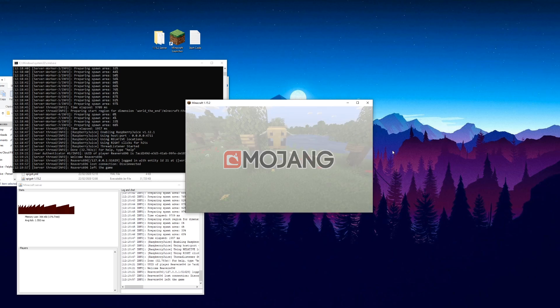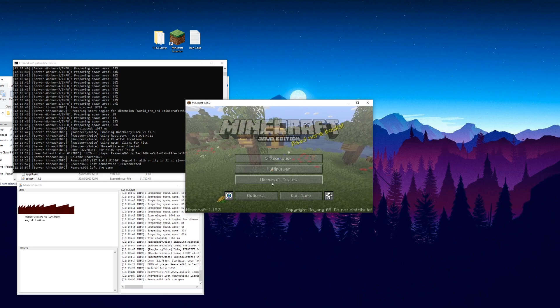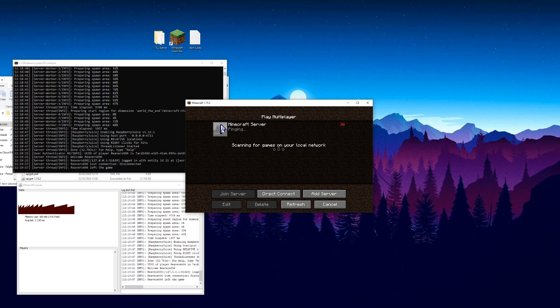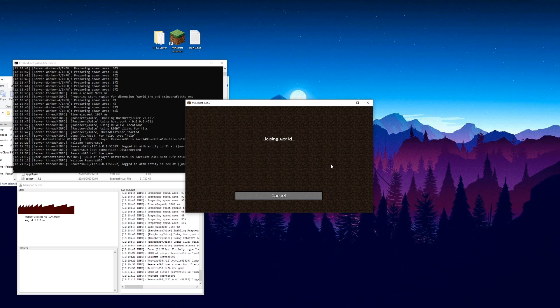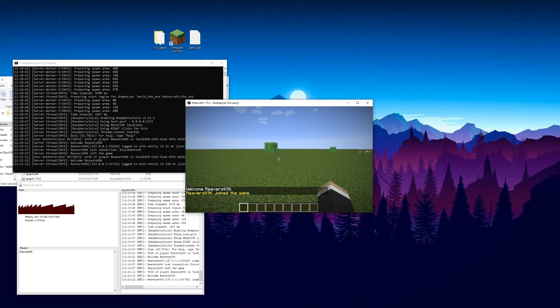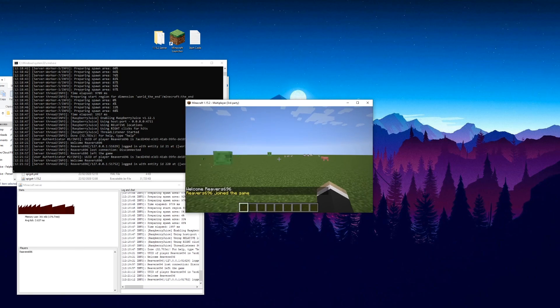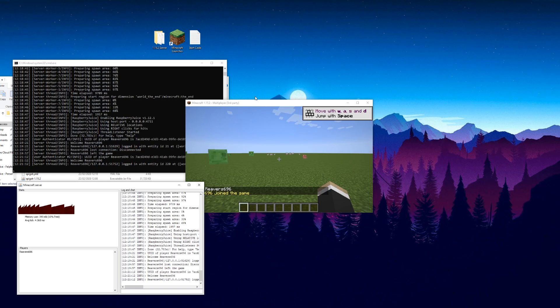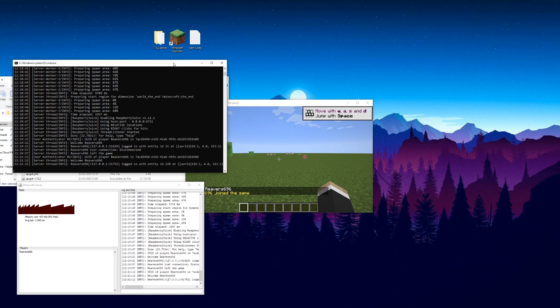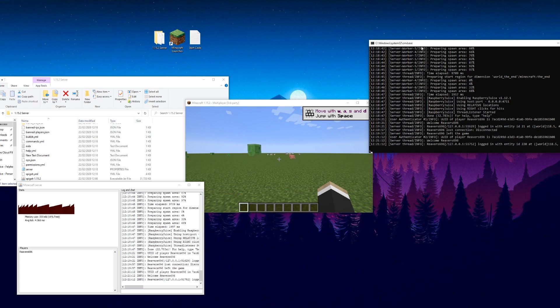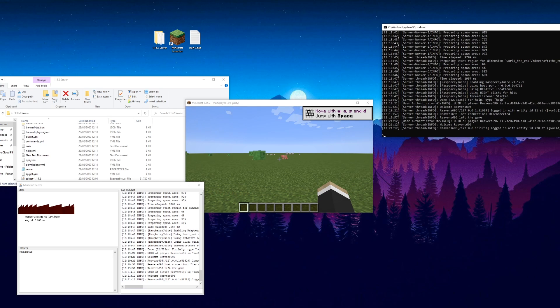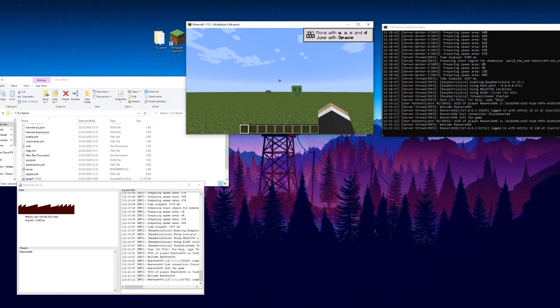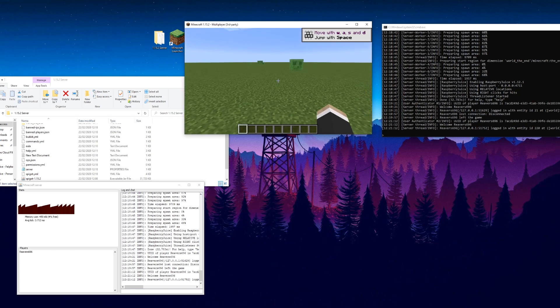We'll reload, and then multiplayer, join that server. And now when we alt-tab to something else, you can see it's still running, which is quite useful. Thanks for watching guys and girls, come back and we'll have a go at some programming in Minecraft.